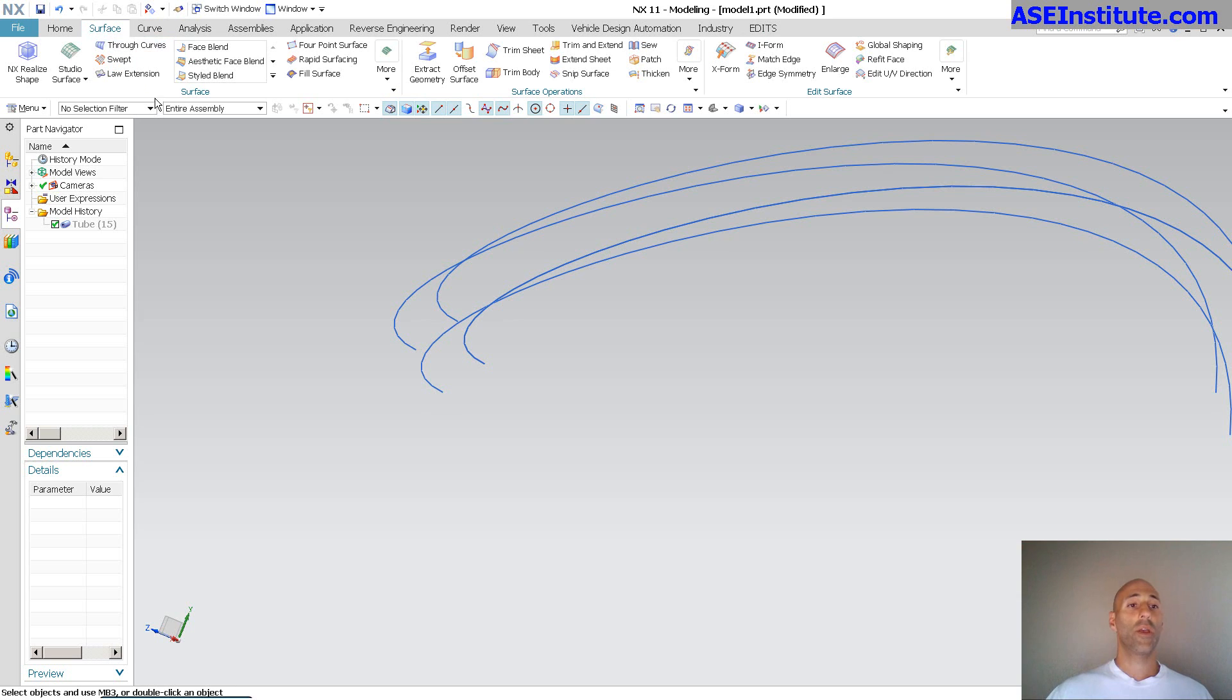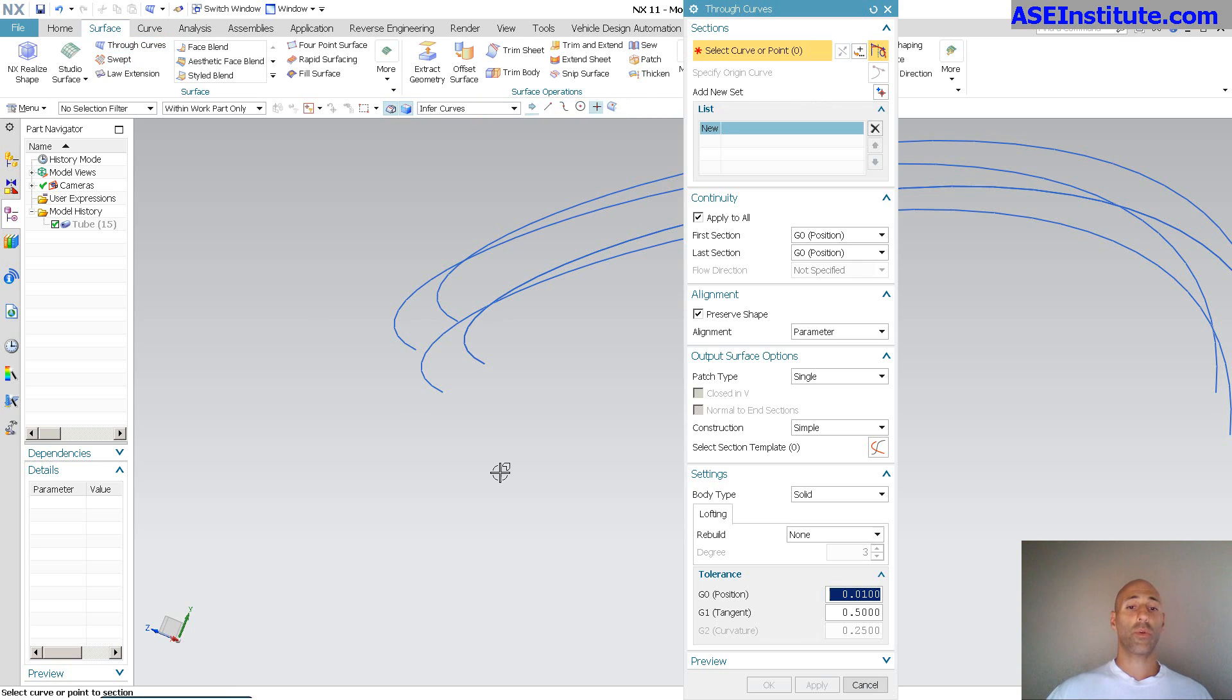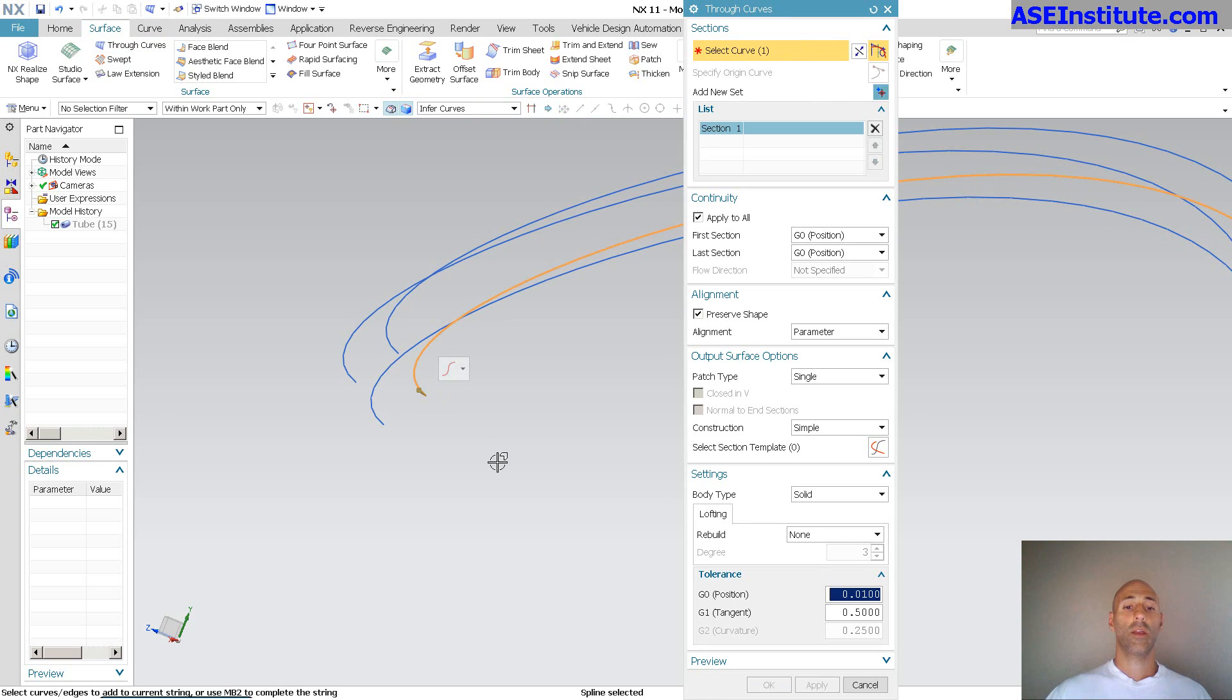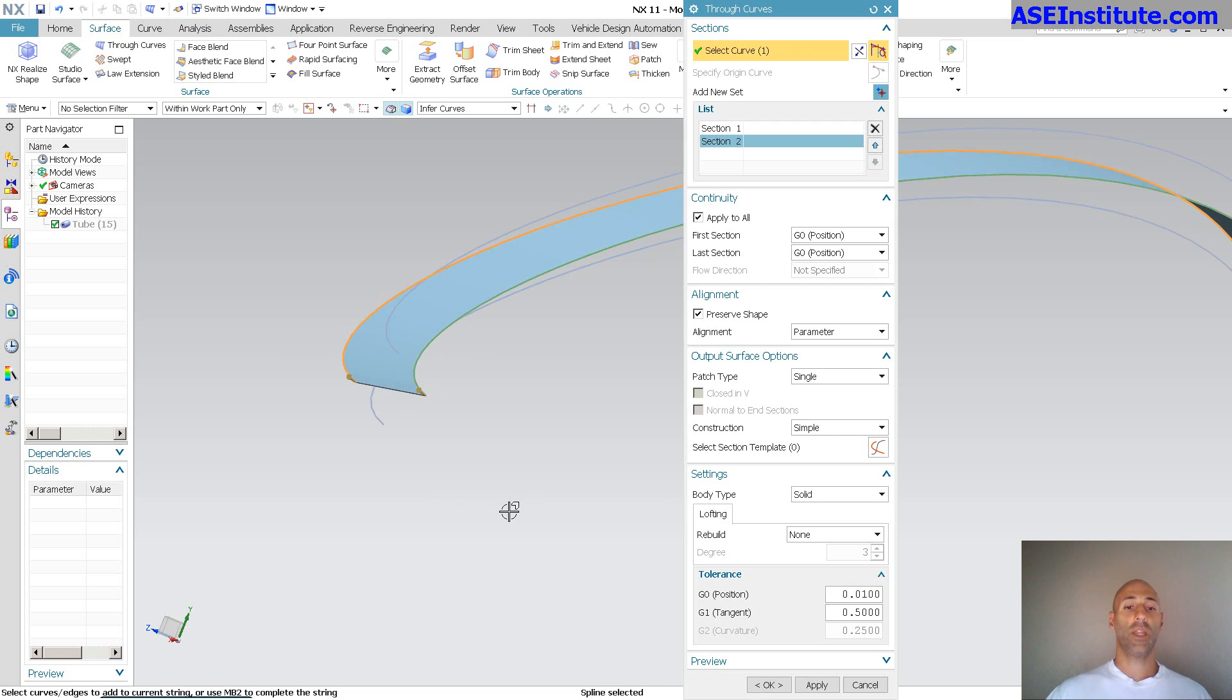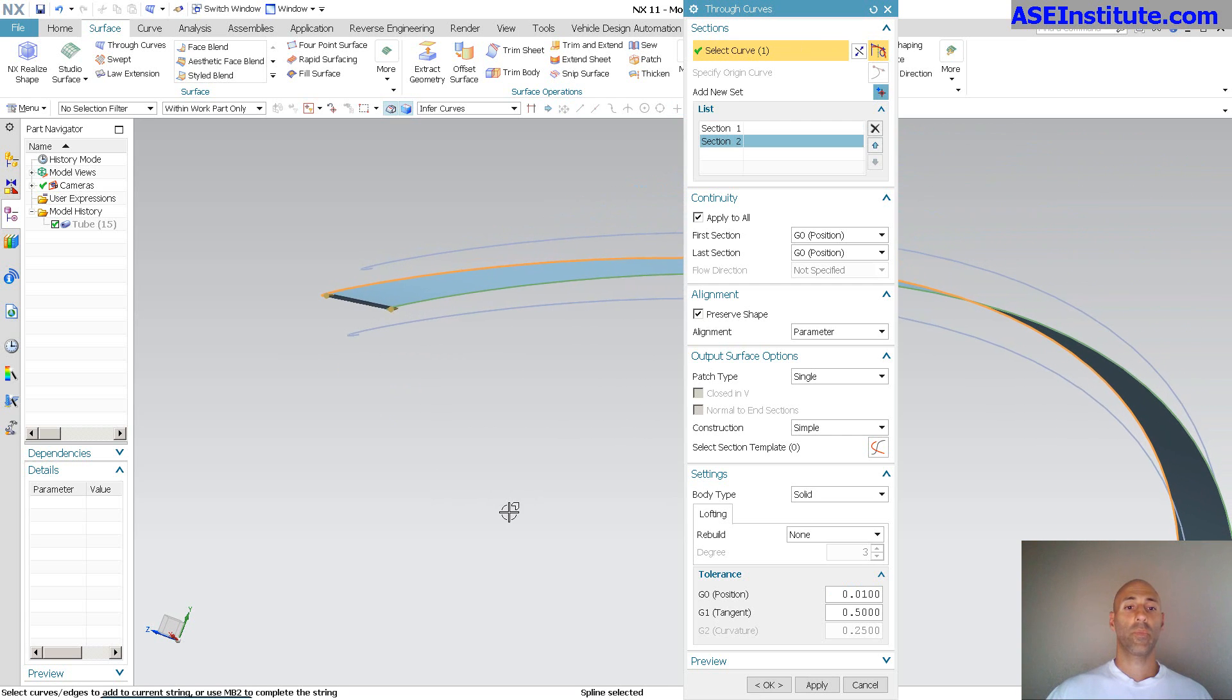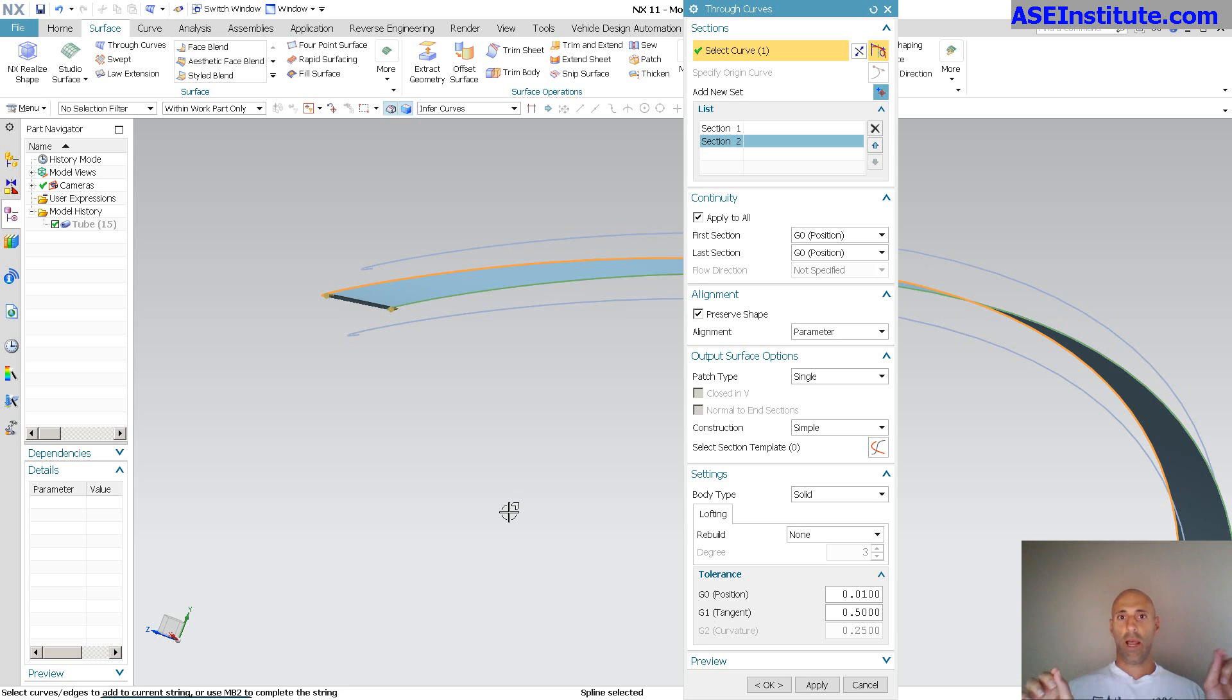I'm going to go into surface. I'm going to go into through curves. And I'm going to make a surface between these two curves. Now, remember, these are on the quadrants of the circle, opposite ends. So, when I draw a surface through that, I just want to create a through curve.